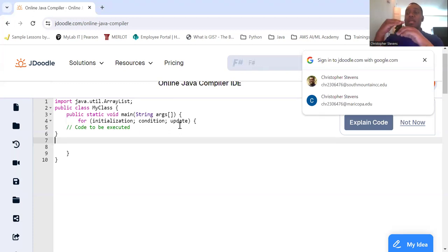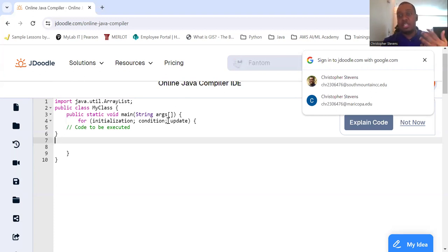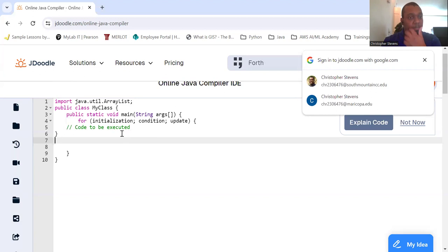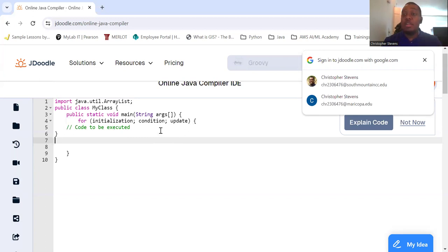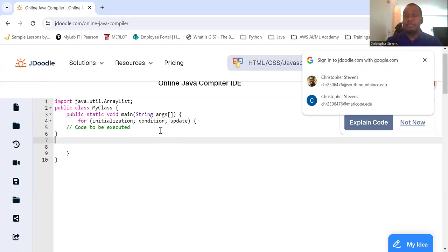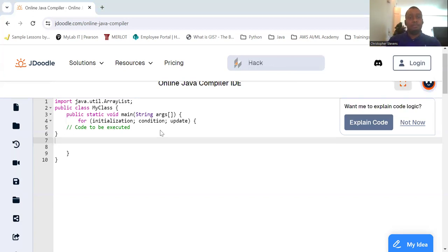So it knows what to update so that it can then test the new condition again. And it eventually will get it to stop the condition. And inside of the curly brackets after this statement, you'll have the code that you want to repeatedly be utilized. That's how a for loop works.